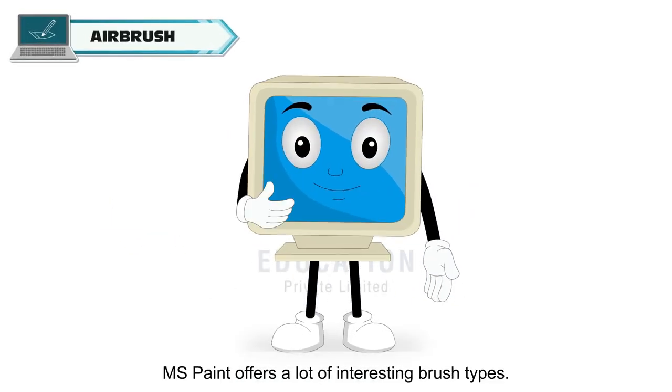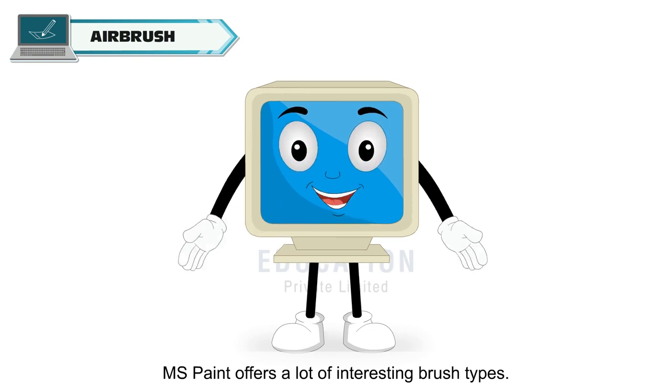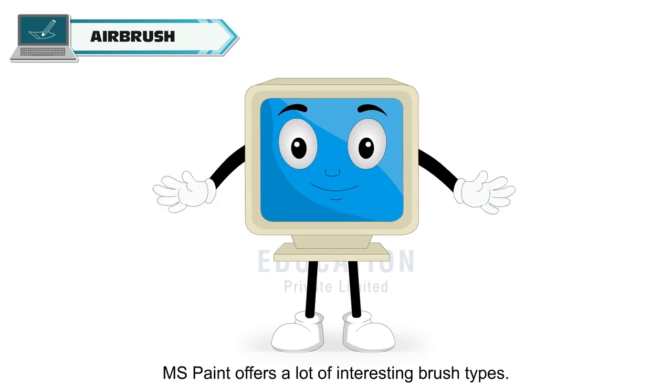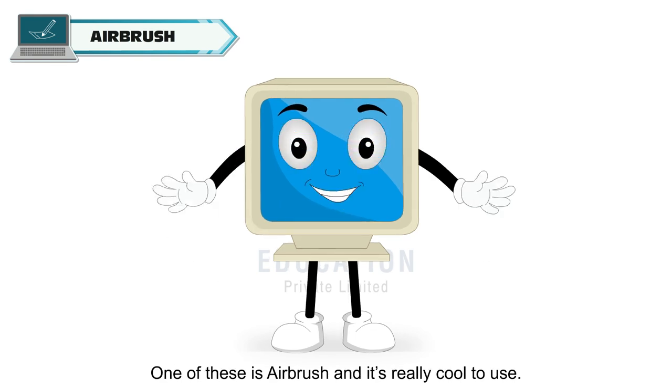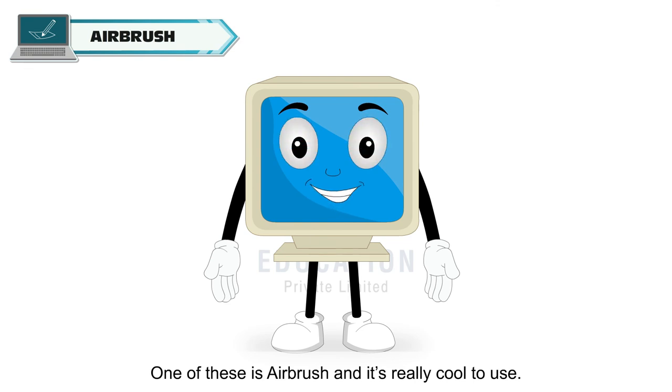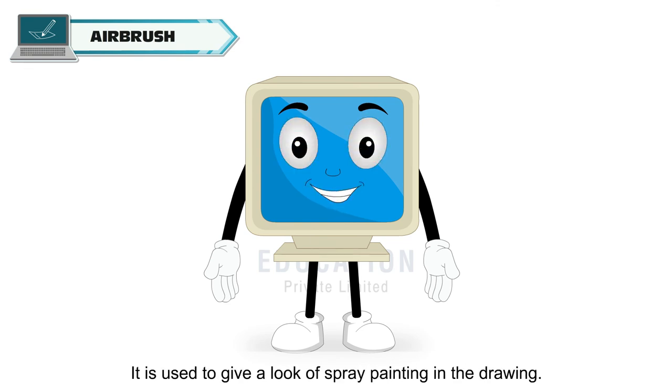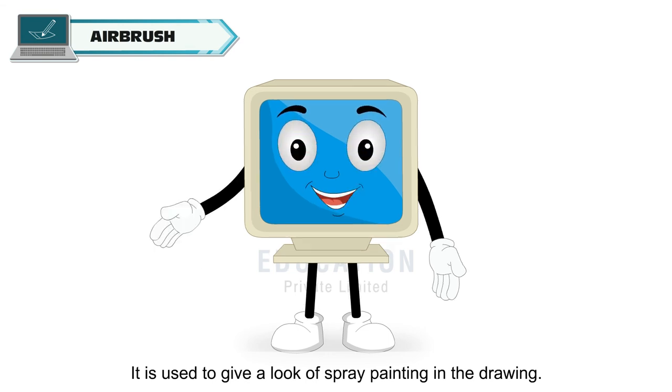MS Paint offers a lot of interesting brush types. One of these is airbrush and it's really cool to use. It is used to give a look of spray painting in the drawing.